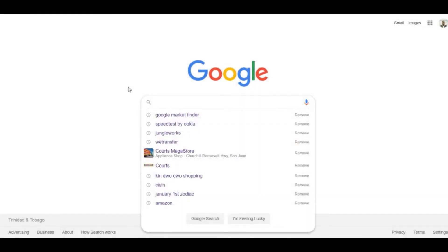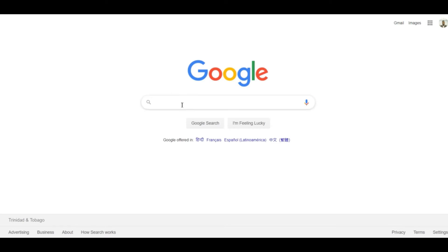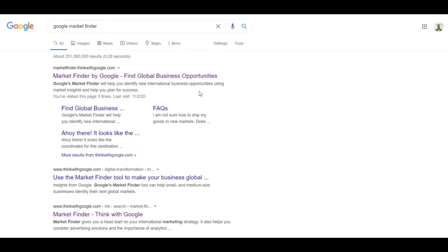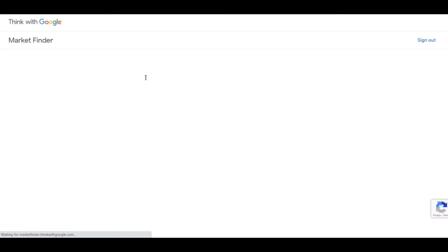Hey guys, it's Osi here and we are here today on the Digital Strategy Series, or what we call Digital Context. Today we're going to dive into what we know as Google Market Finder. Google Market Finder actually helps you see external markets — other than the country you operate in — that search for your product or service. It's called Market Finder by Google, and it's free. You know we love free!